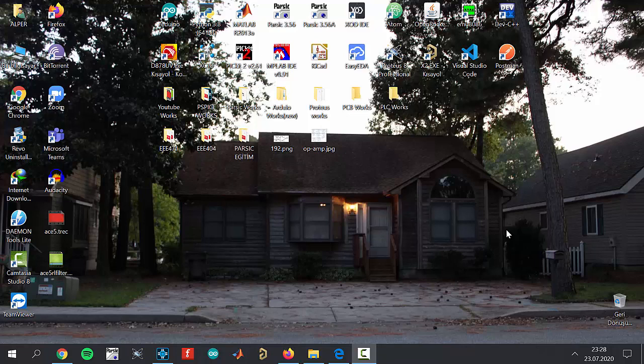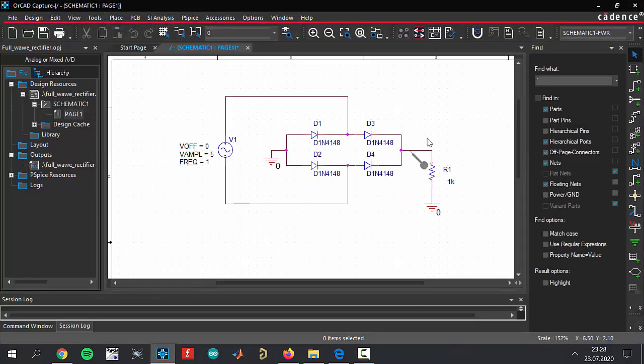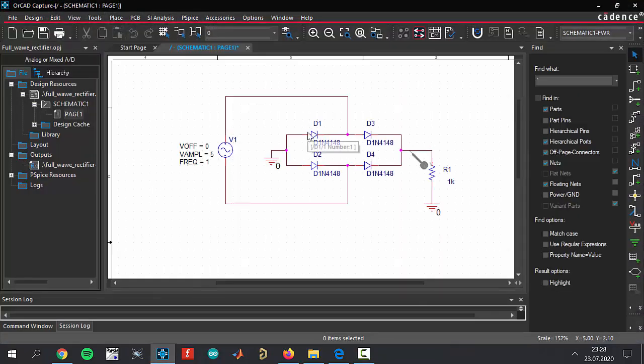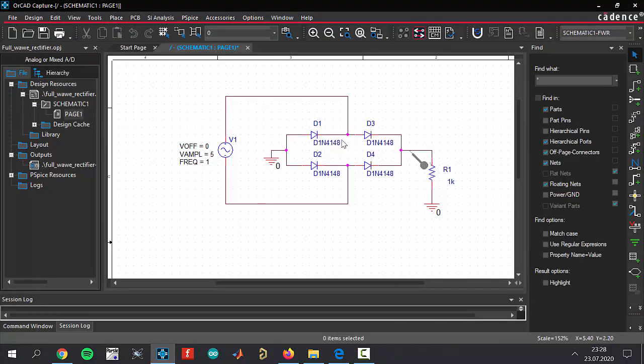If you're wondering about the fundamentals of this PSpice software, there are lots of lessons at the beginning of this course. Let's get started. I've already opened the software and built the circuit configuration. I think all of you know how to place cables and parts.